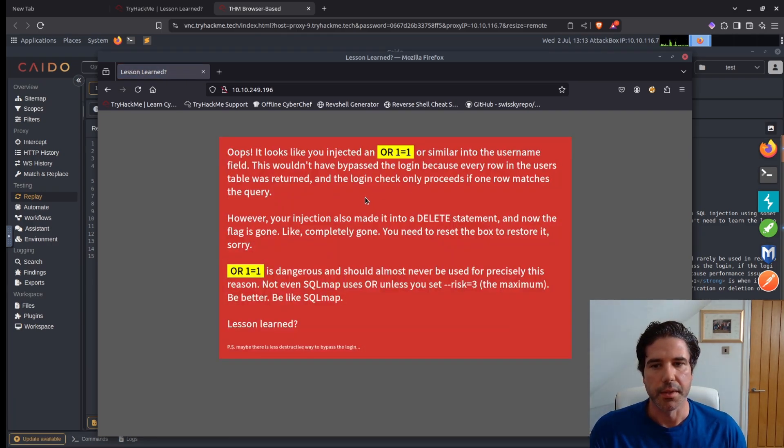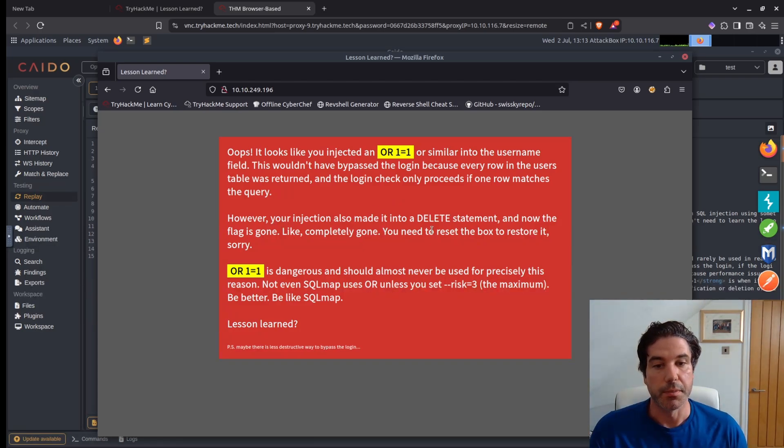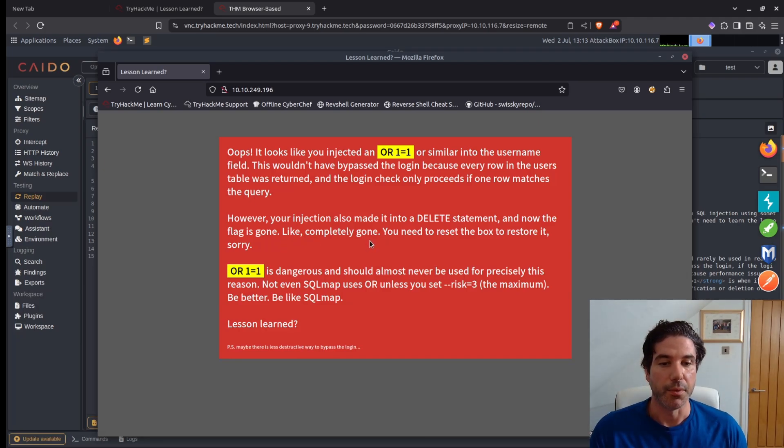Saying that we did the SQL injection basically on a DELETE statement. Now the flag is gone, everything's been deleted, and we need to now restore the box.